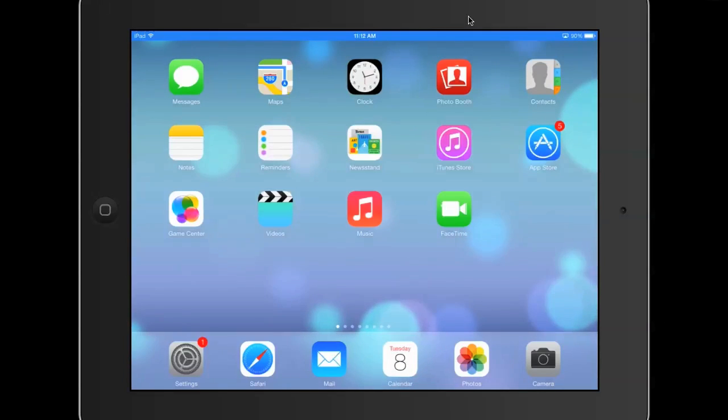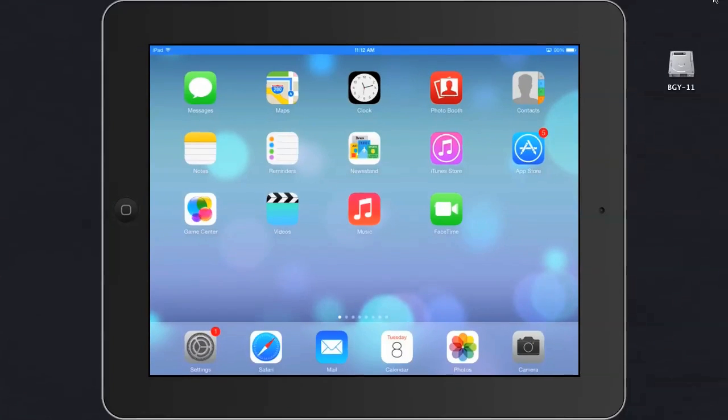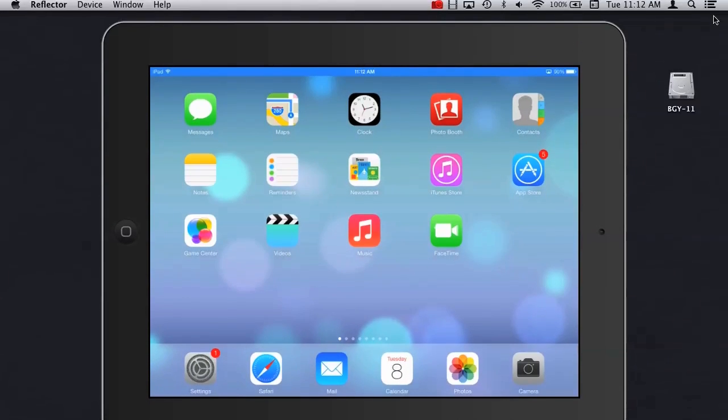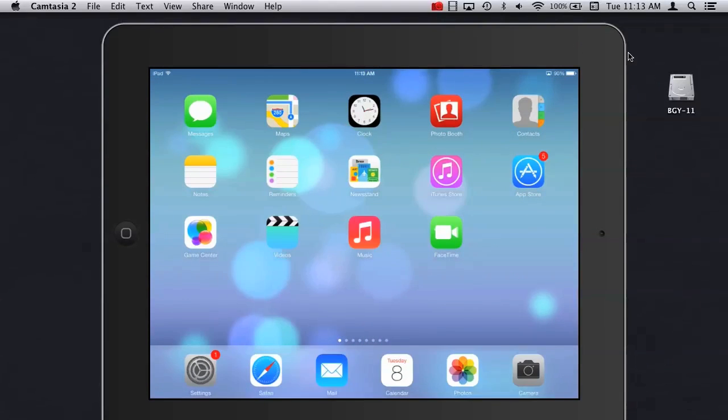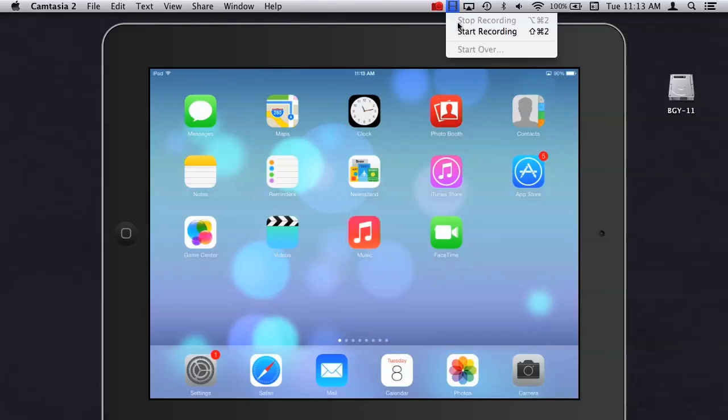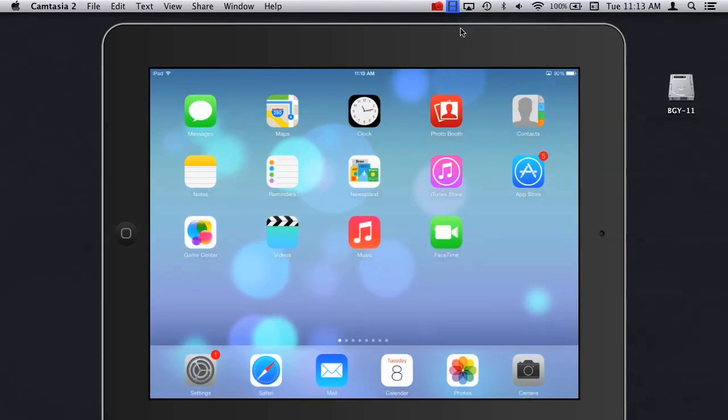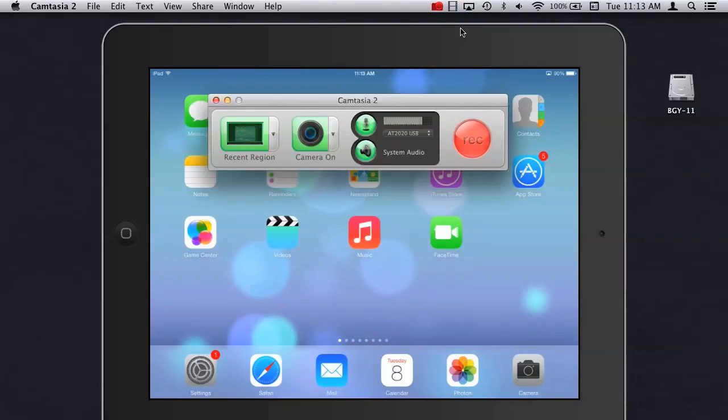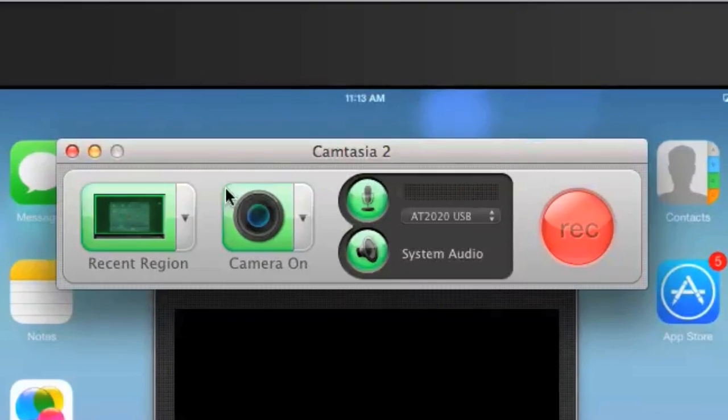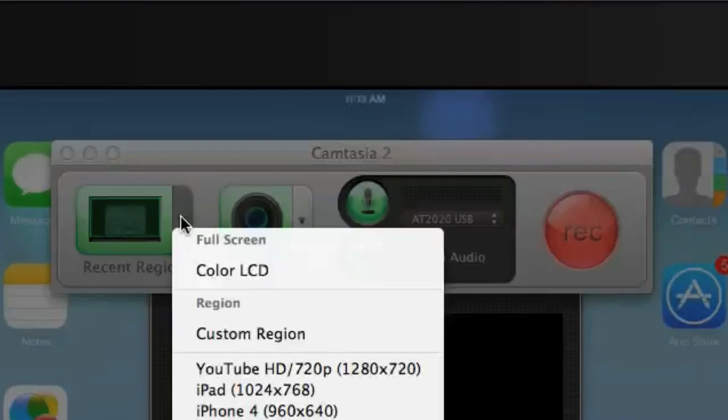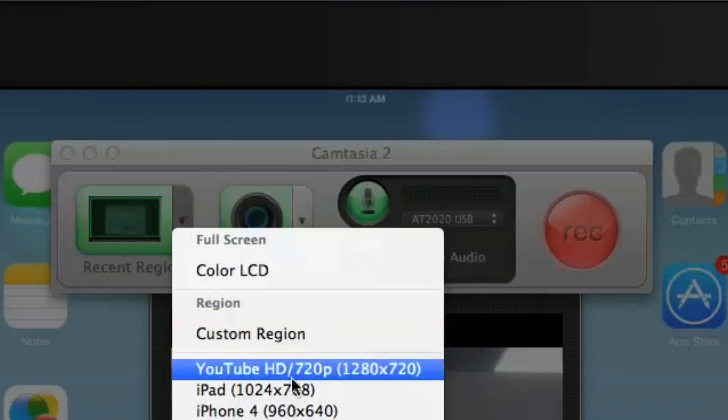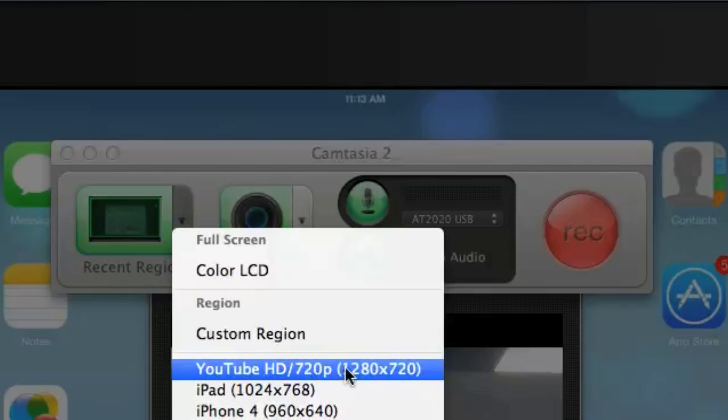However, for this video, I'm going to be showing you Camtasia, so I'm going to exit full screen. Alright, so I'm going to go to my Camtasia recording menu, and when I start up this recording, I'm going to go ahead and select a recording region that's very similar to the size of my iPad. In this case, it's the YouTube HD 720p option.